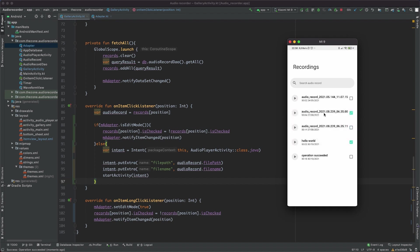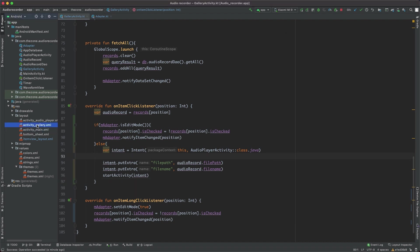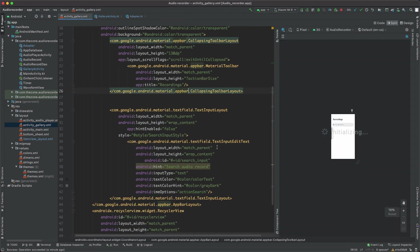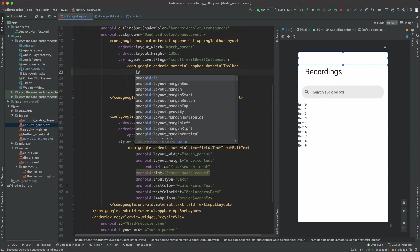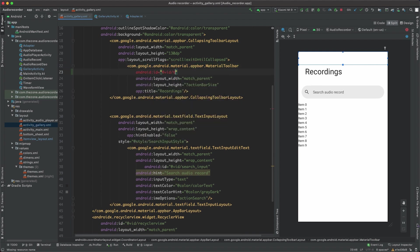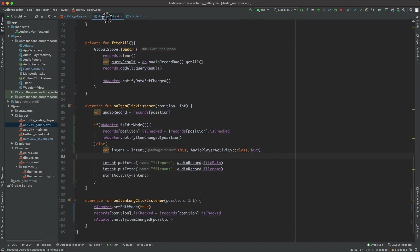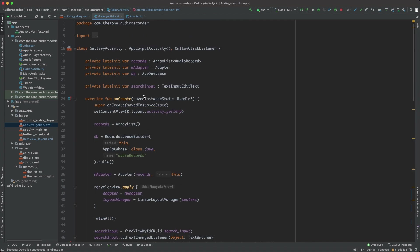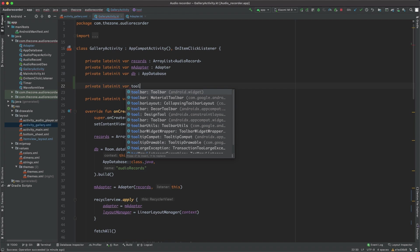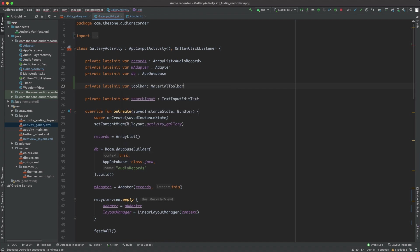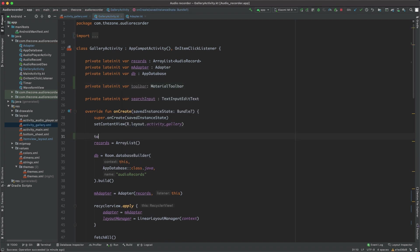Now open the gallery activity and find the toolbar. Here, give it an ID name: toolbar. Head back to gallery activity. We should bring it here. First of all, private lateinit var toolbar of type MaterialToolbar, and then inside the onCreate, toolbar should equal findViewById R.id.toolbar.